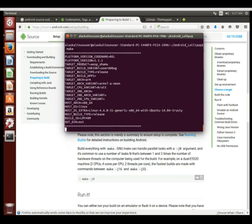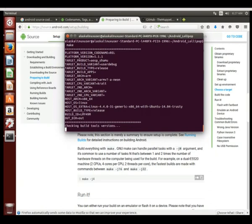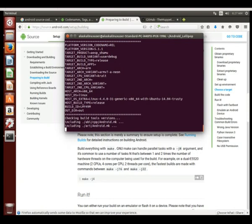Here we go, we hit the enter button. We just run with just make itself and it's just going to run with the default, which I think is j4 by default.